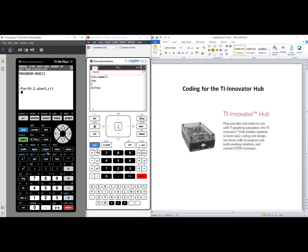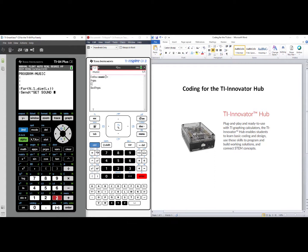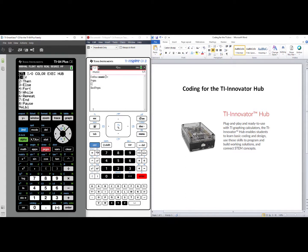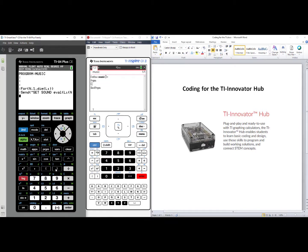We'll be sending our information to the hub, so we'll press Program, arrow over to Hub, select number one, send, set, and choose number three, Sound. We will go down each column in list one and list two, so we need to evaluate each entry. Program, Hub, eval, and it is list one, and each entry falls in the variable n, close parentheses, close parentheses.